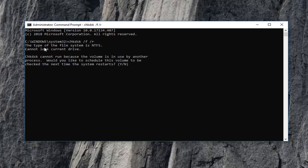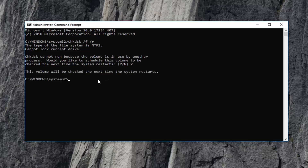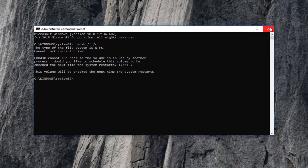It should say the type of this file is NTFS, cannot lock current drive. Check disk cannot run because the volume is in use by another process. Would you like to schedule this volume to be checked the next time your system restarts? You want to type the Y key on your keyboard and hit enter. I would suggest closing out of any open programs and applications you have still open on your computer, and restart your device.